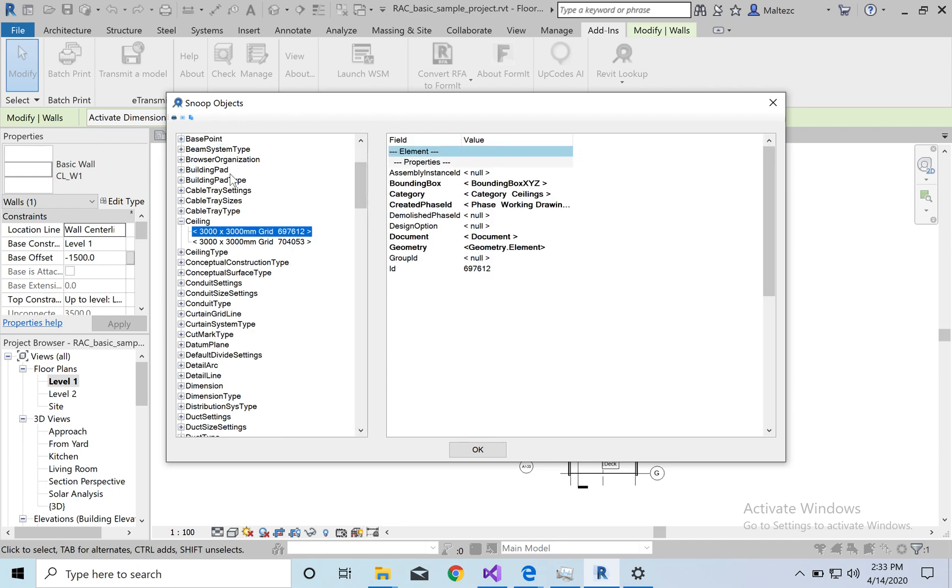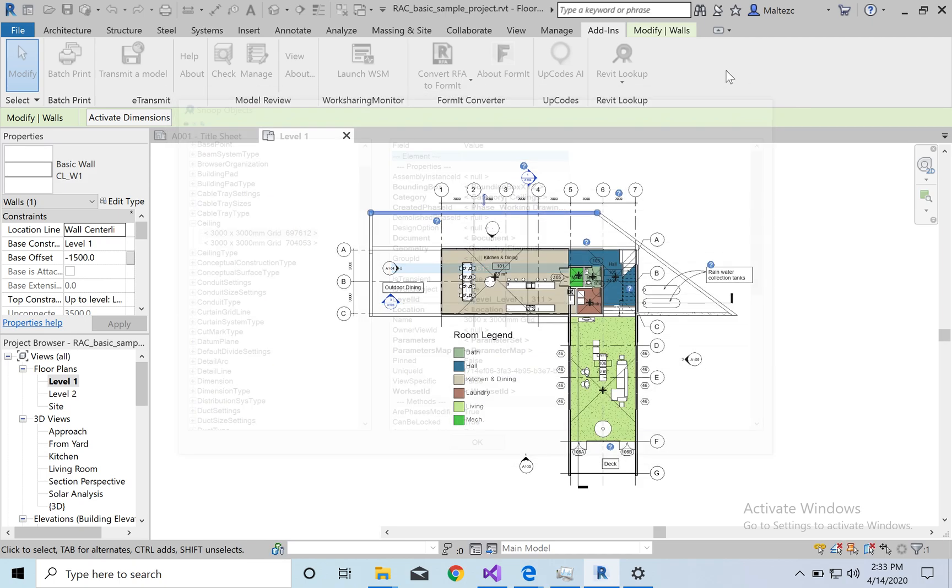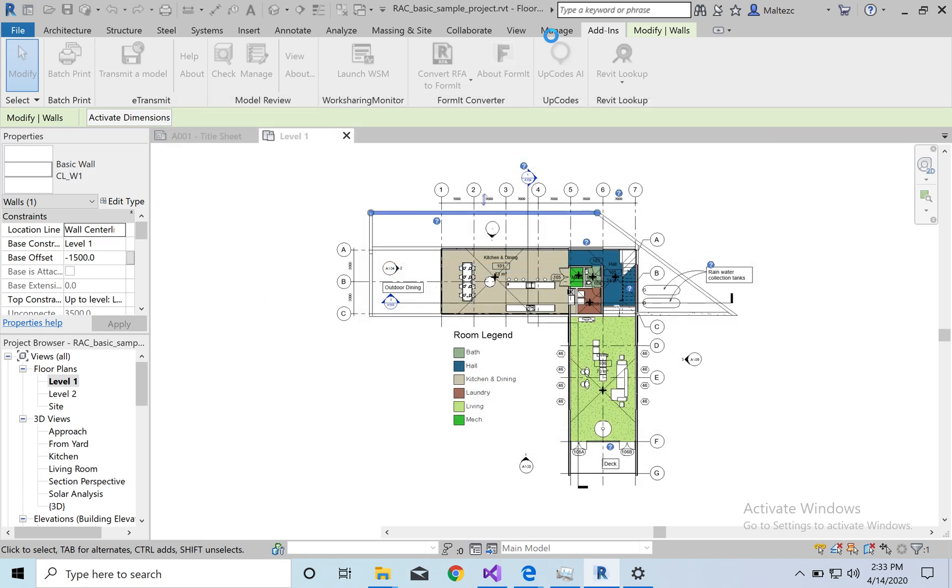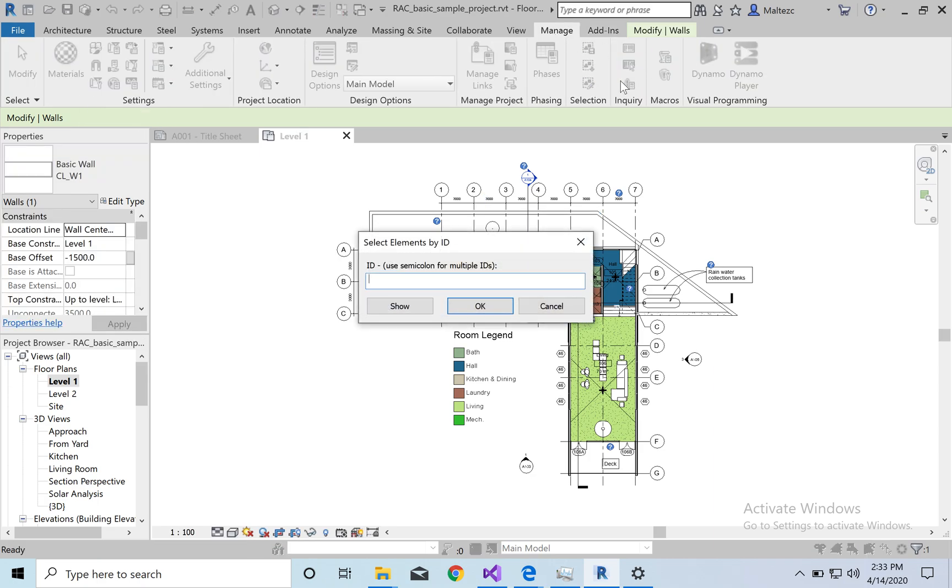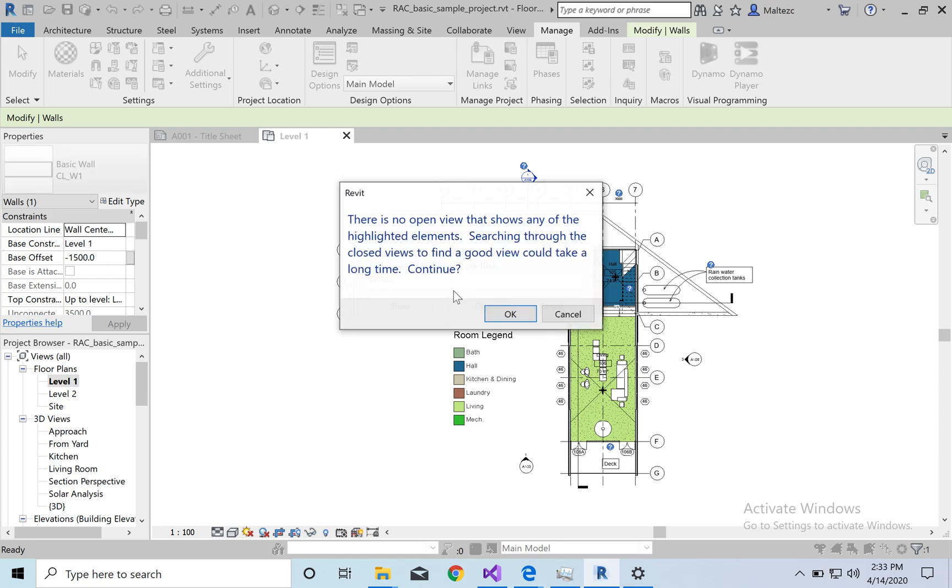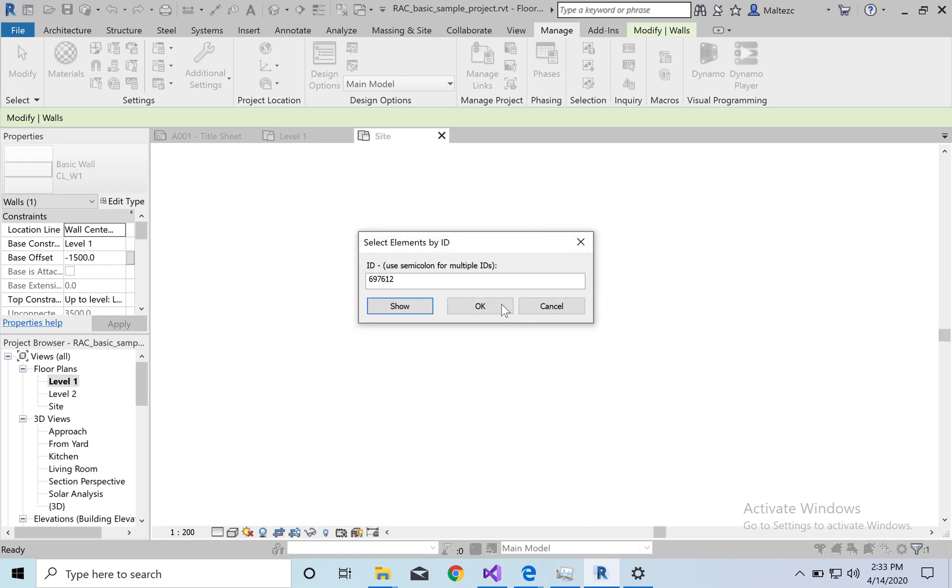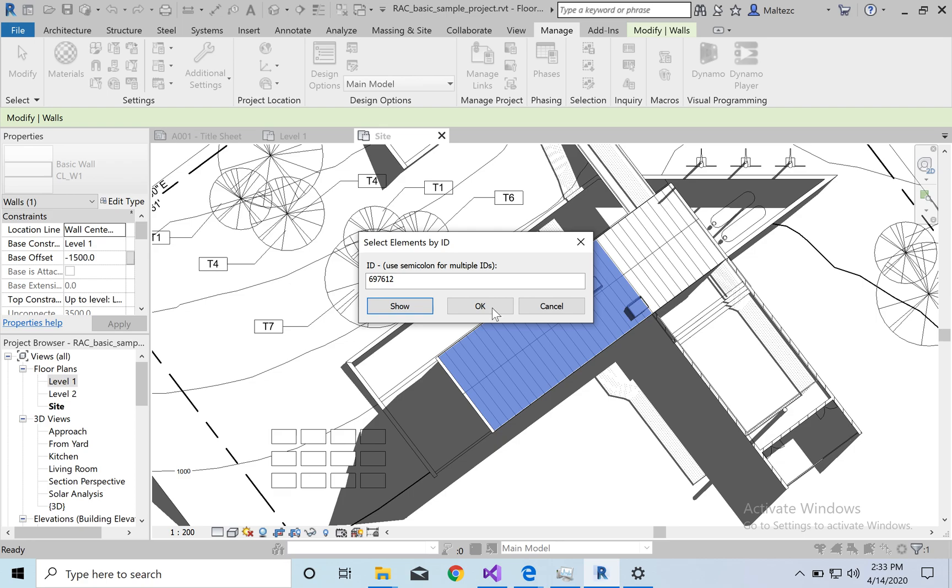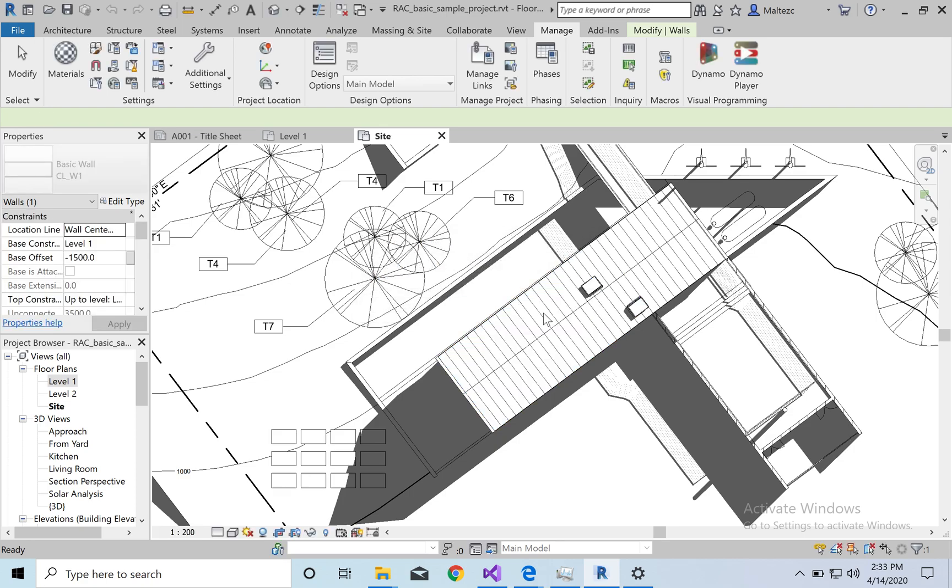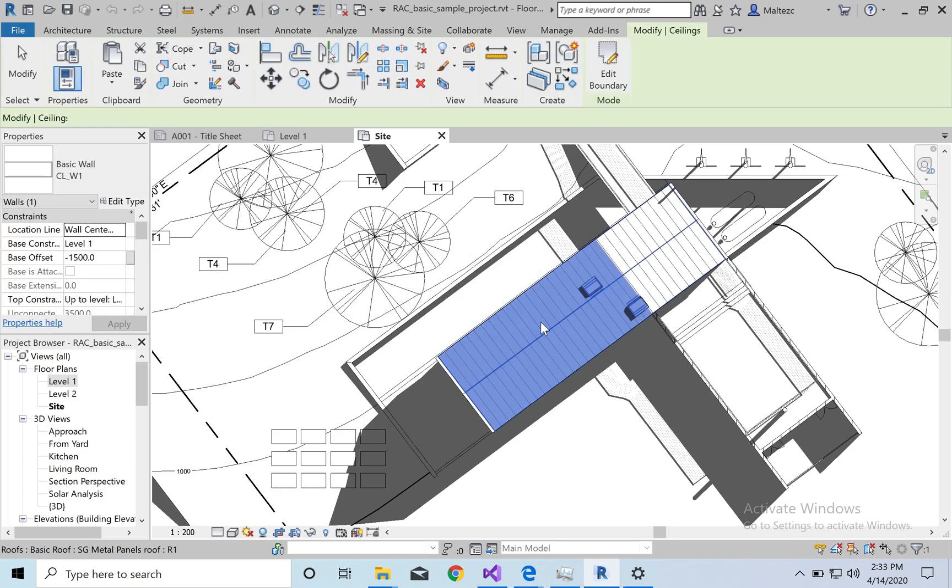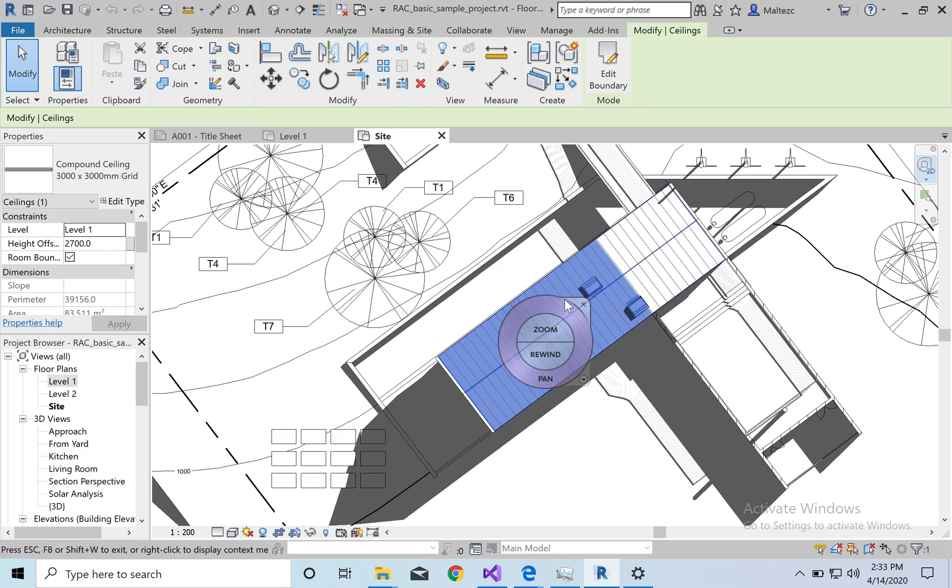And once you get the ID number, so like for example, so we get this guy, we can come here, get the ID number, right-click, copy, come out of that. Go to manage, search by ID, show. And then, yes, thank you Revit. And then usually it'll take you to, yep, and there's our ceiling. So it is powerful in the sense that it can do that.